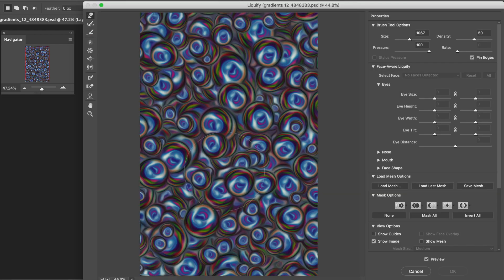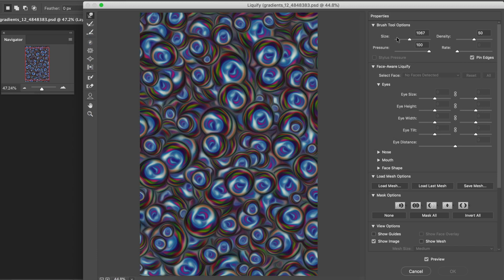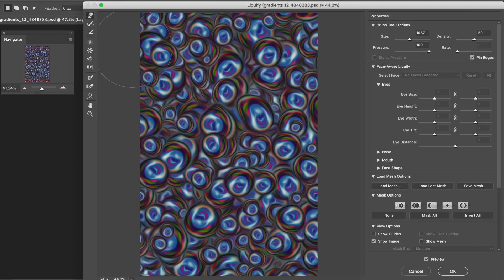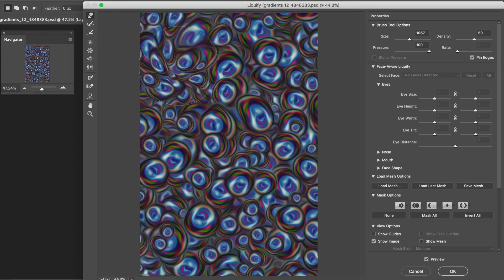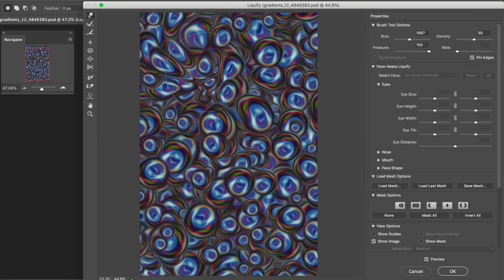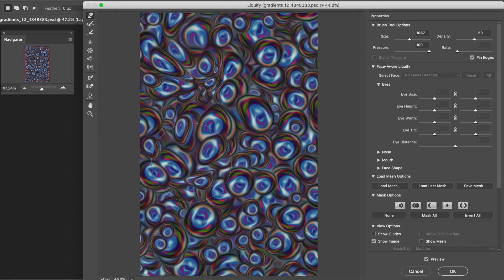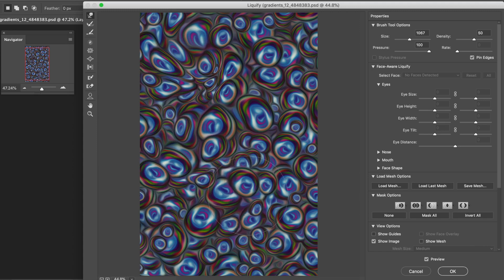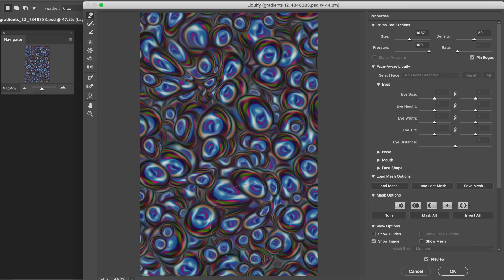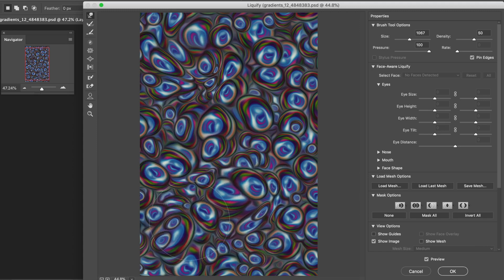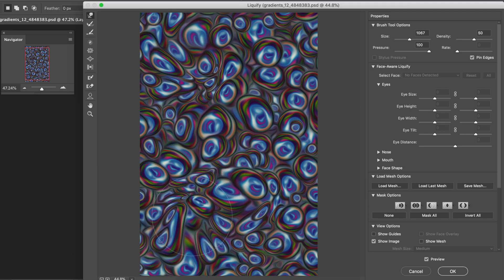Go to filter menu and liquify. Go to the forward warp tool in liquify, the first tool, and then just apply a subtle warp. You don't really need to smear the entire image, just slightly liquify the blobs. Just apply to the individual blobs. Change settings as you wish so the blobs look even more smeary.